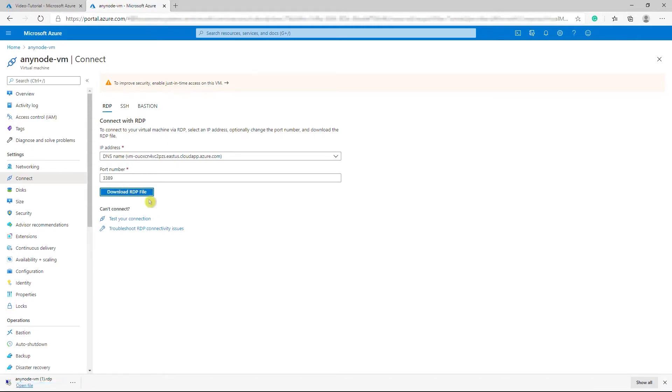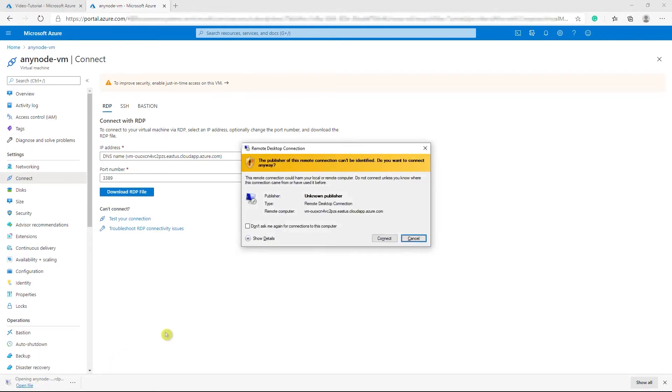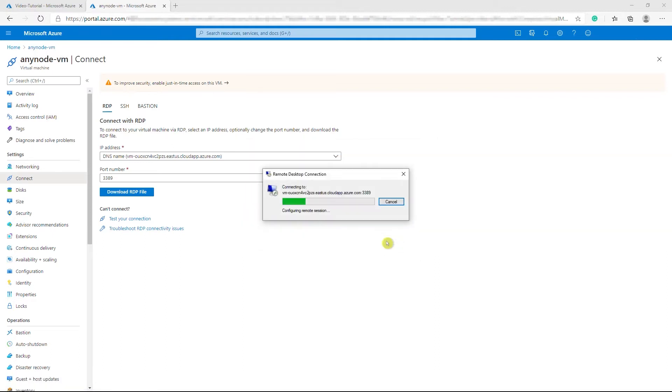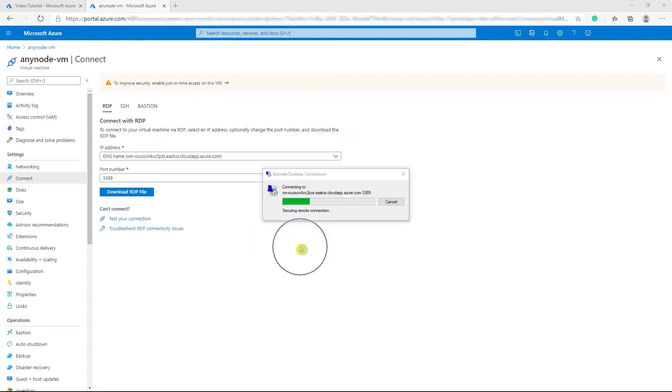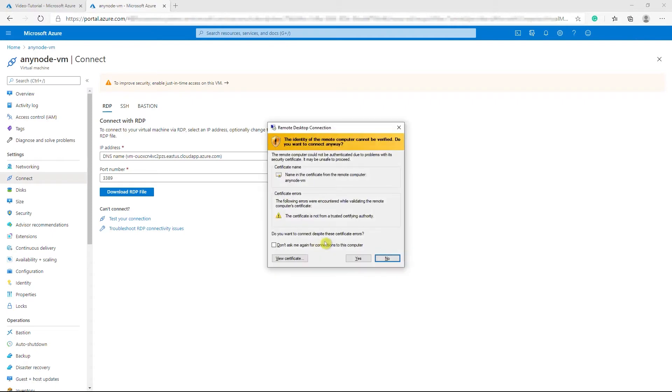Open the downloaded RDP file and select Connect when prompted. You will get a warning that the RDP file is from an unknown publisher. This is expected. In the Remote Desktop Connection window, select Connect to continue. In the Windows Security window, select More choices and then Use different account. Enter the credentials for an account on virtual machine and then select OK.